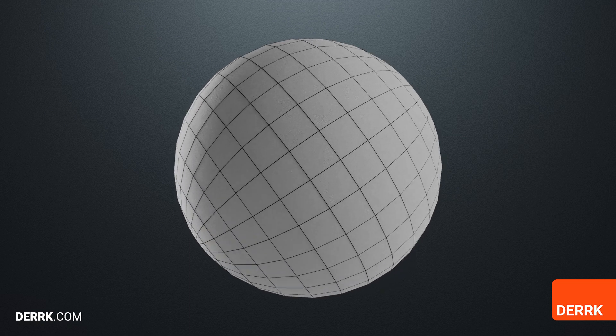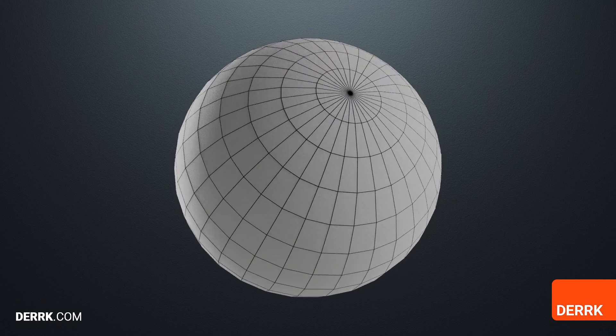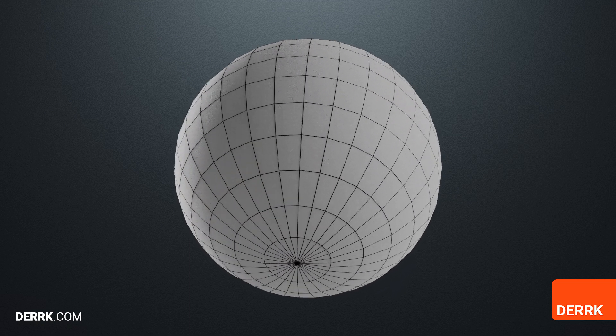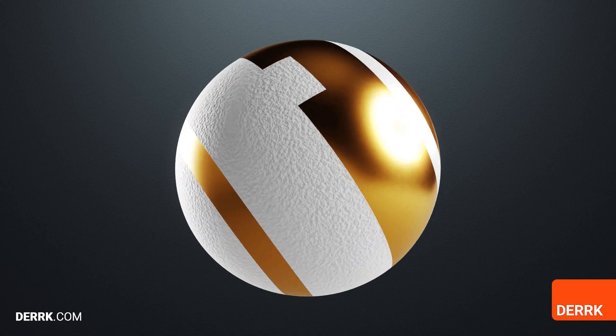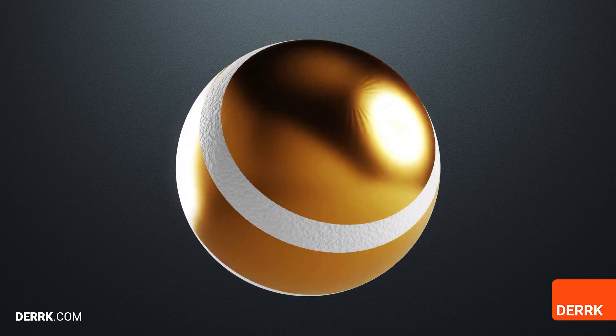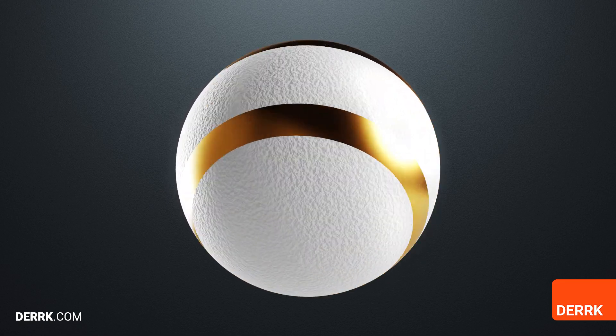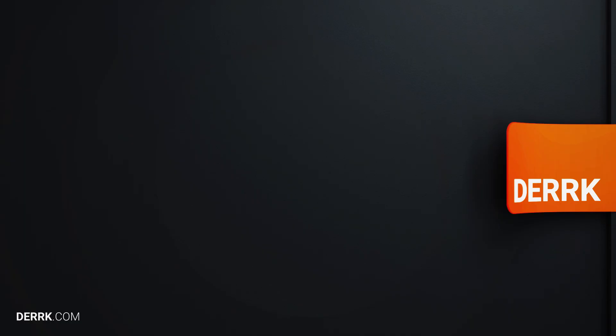Have you ever wanted to have one object with two materials and no textures? It's easy, let me show you.